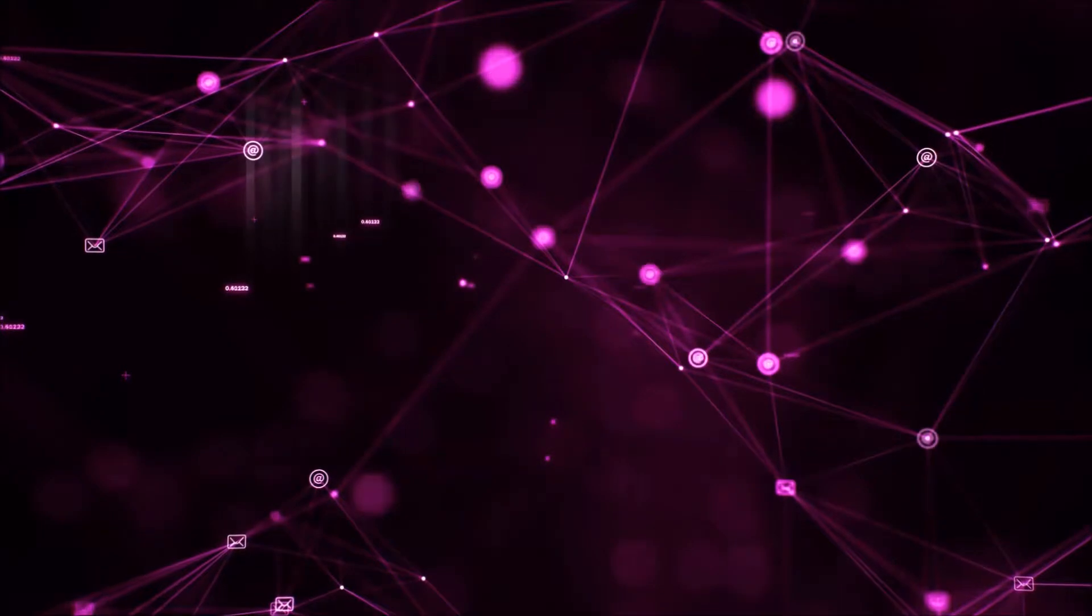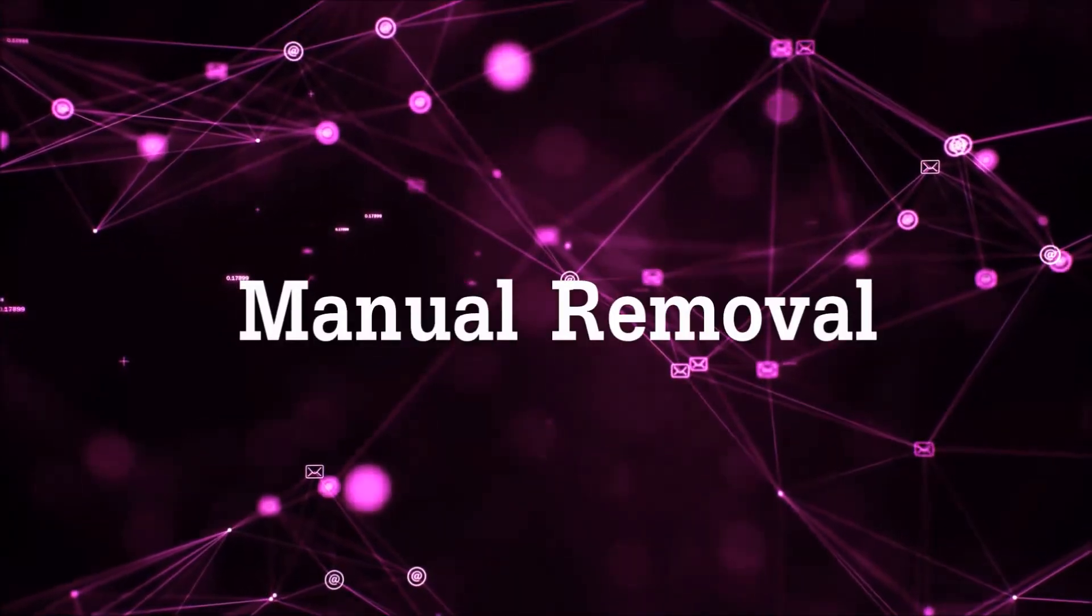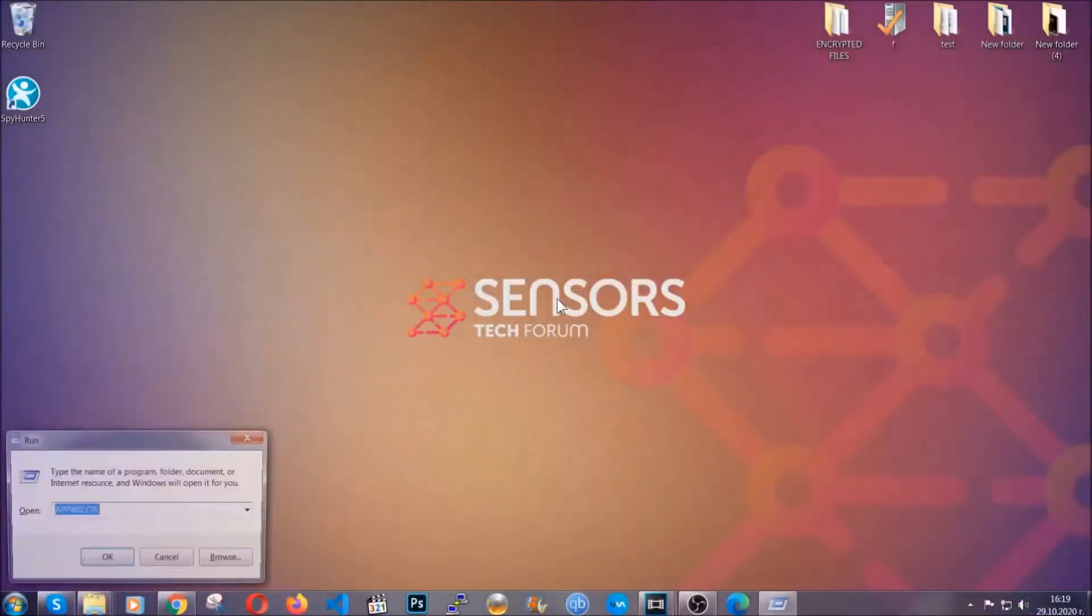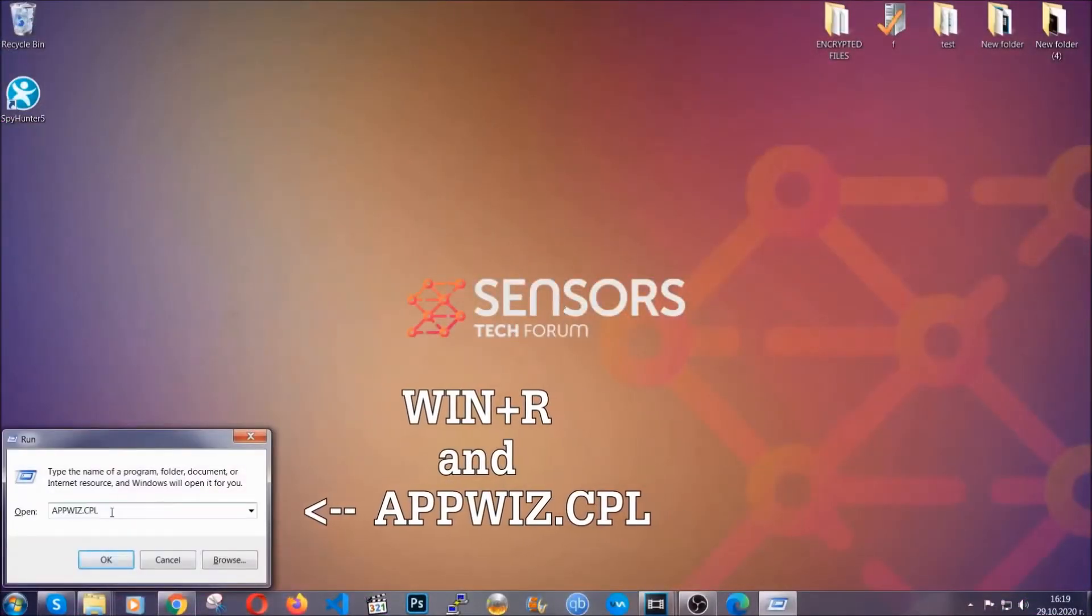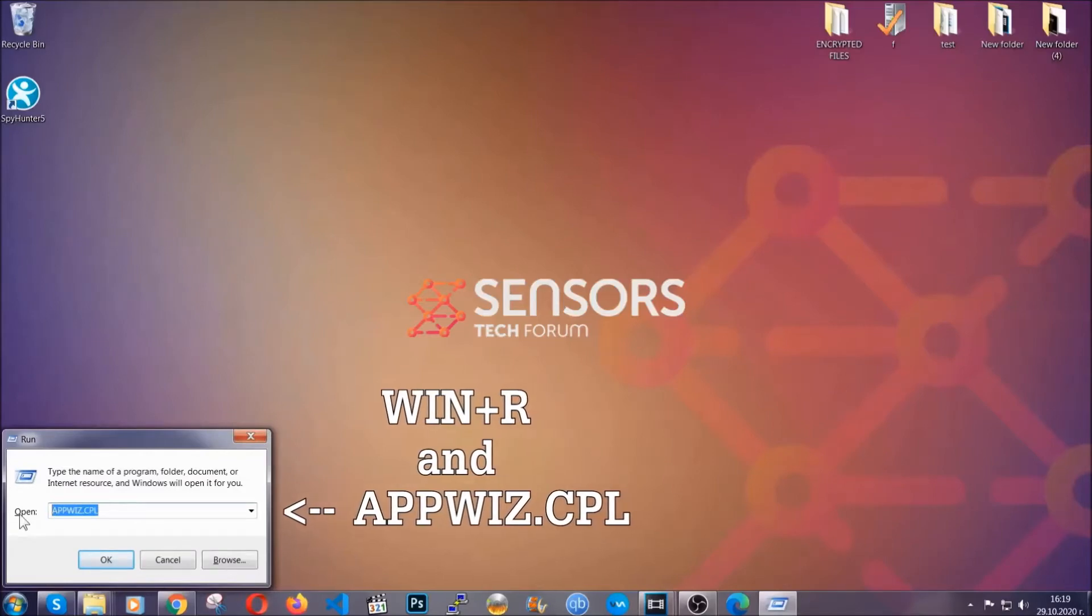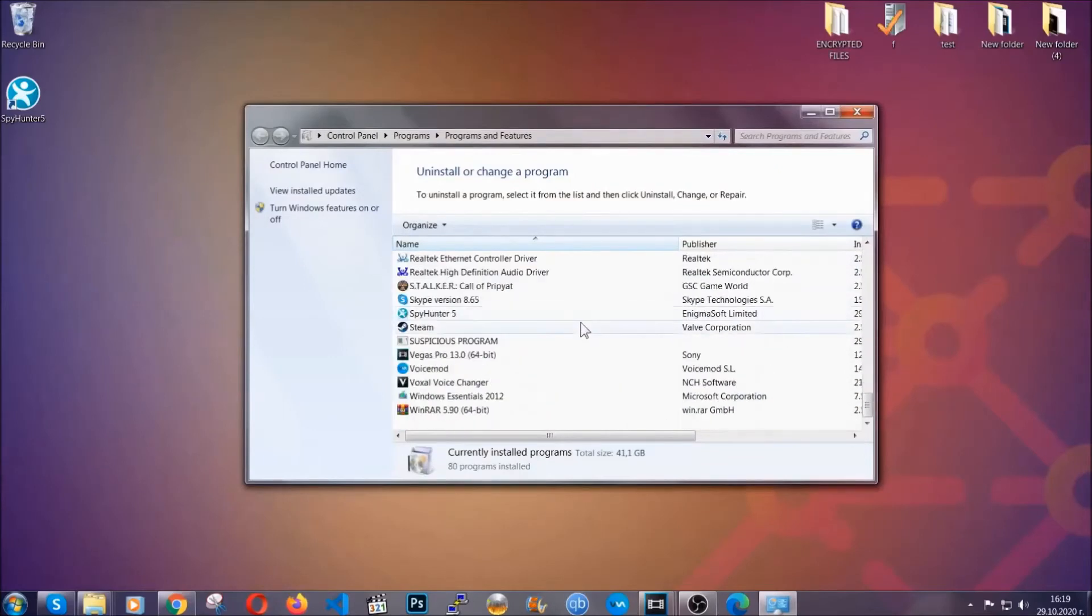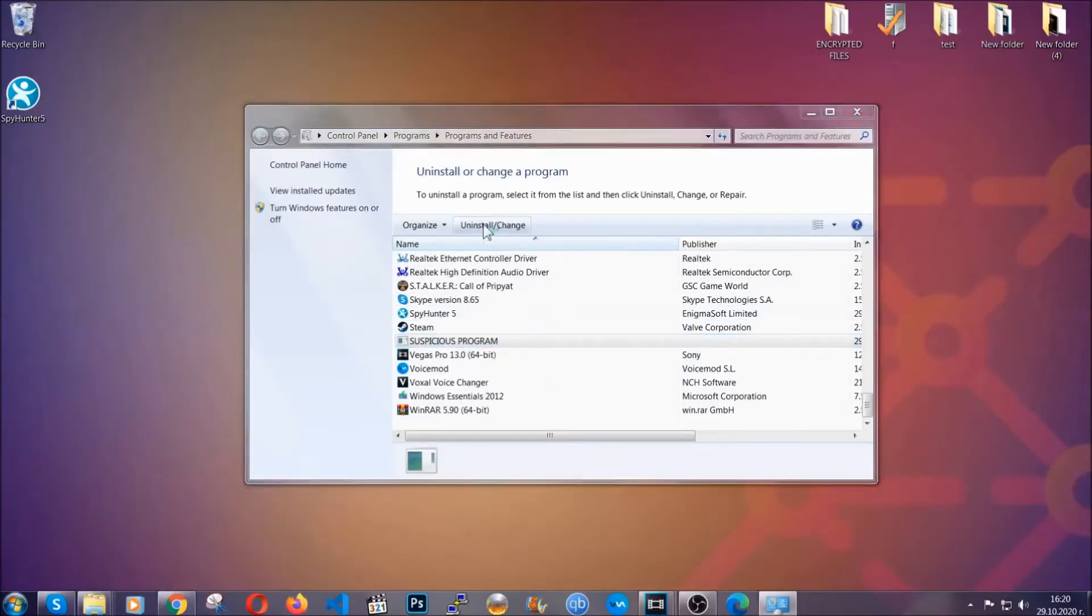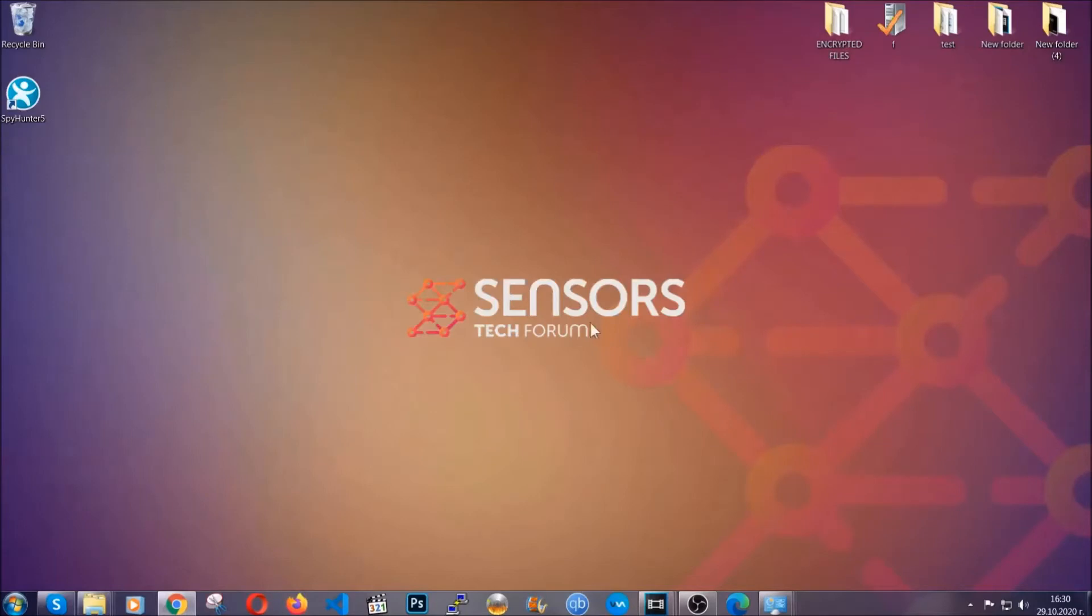Let's get on with the manual removal process. For manual removal first I'm going to show you how you can uninstall this threat in case it's installed on your computer as a program. You're going to have to type appwiz.cpl in your run window and you can open it by typing Windows button plus the key R. When you do that it's going to take you to the programs and features. All you have to do is locate the suspicious program, mark it with your mouse and then click on uninstall. This will make sure the program is gone from your computer. And when the program is uninstalled all you have to do is clear up your web browsers.